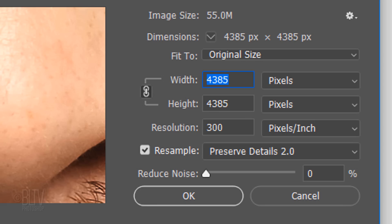For yours, feel free to adjust its size, but make sure its Resolution is 300 pixels per inch.